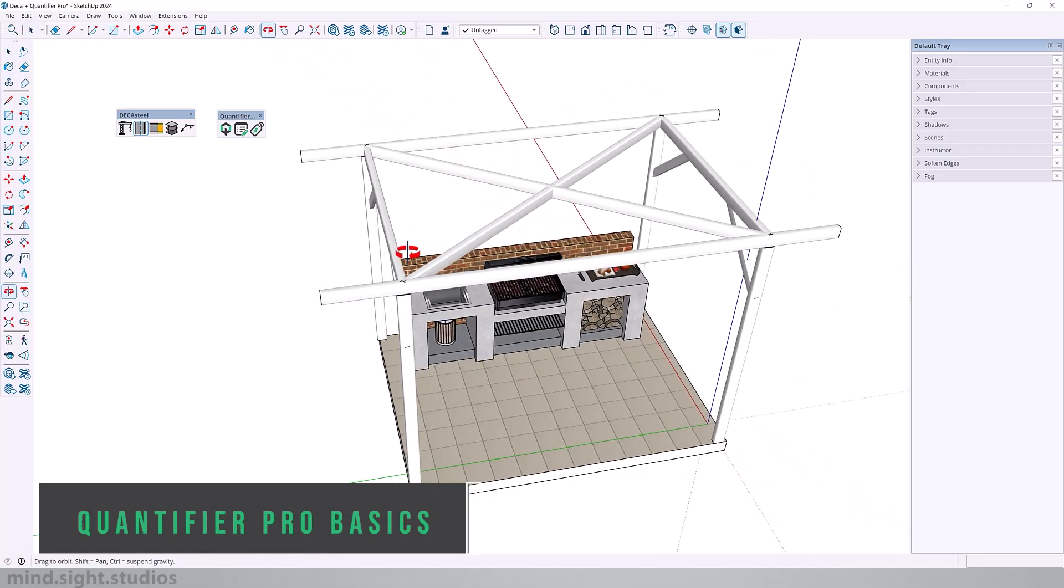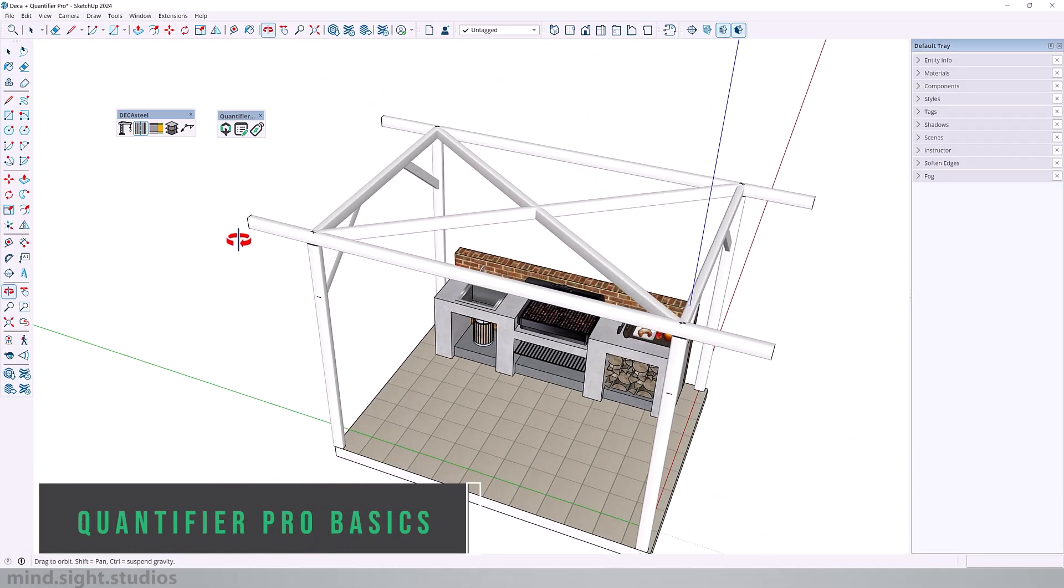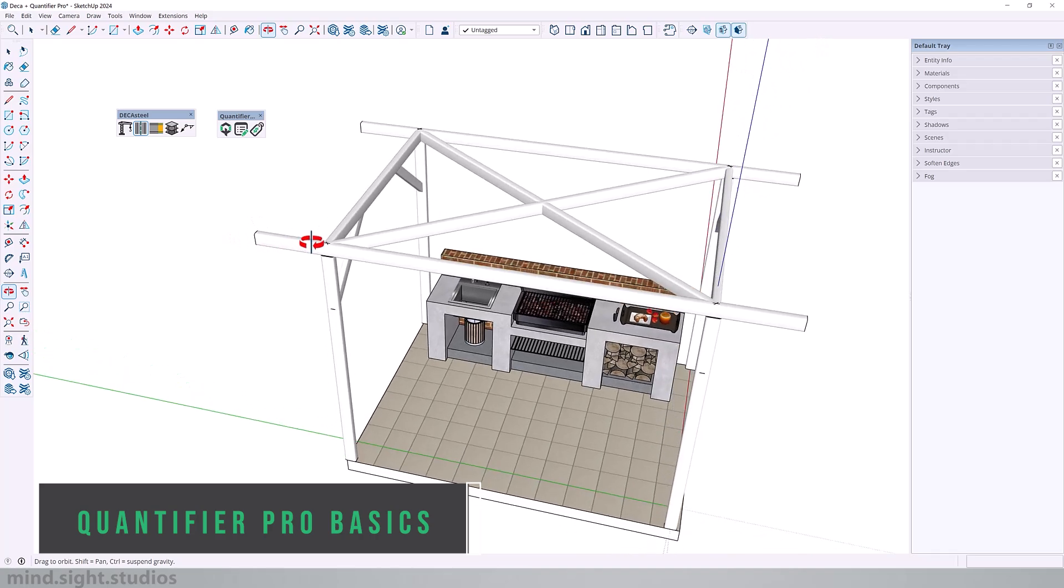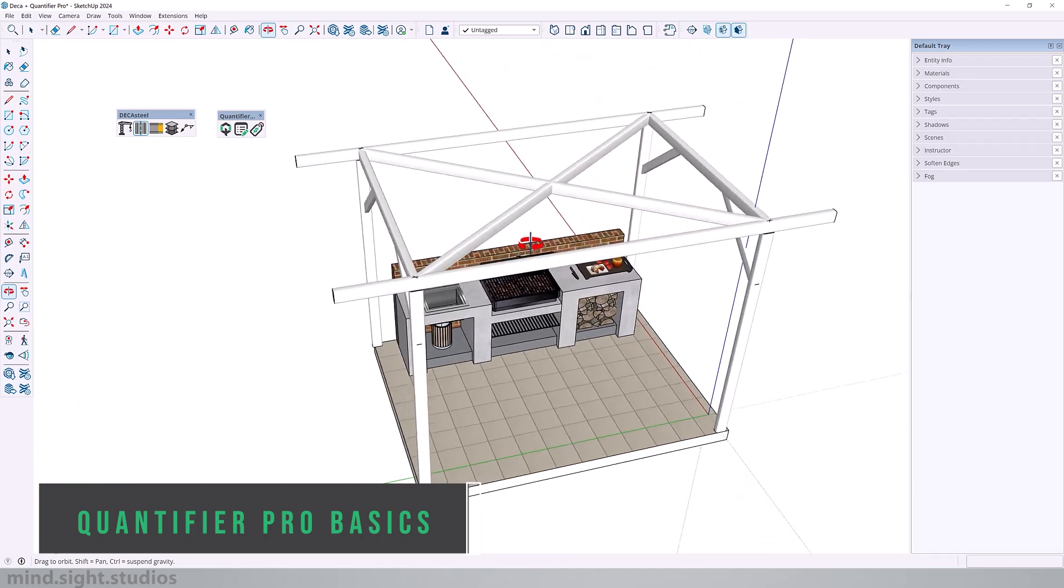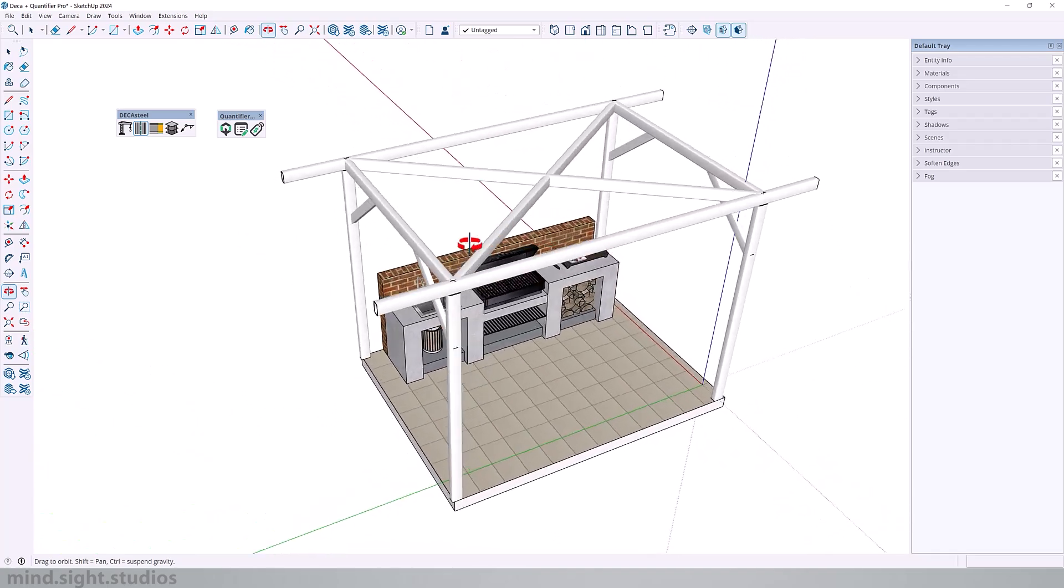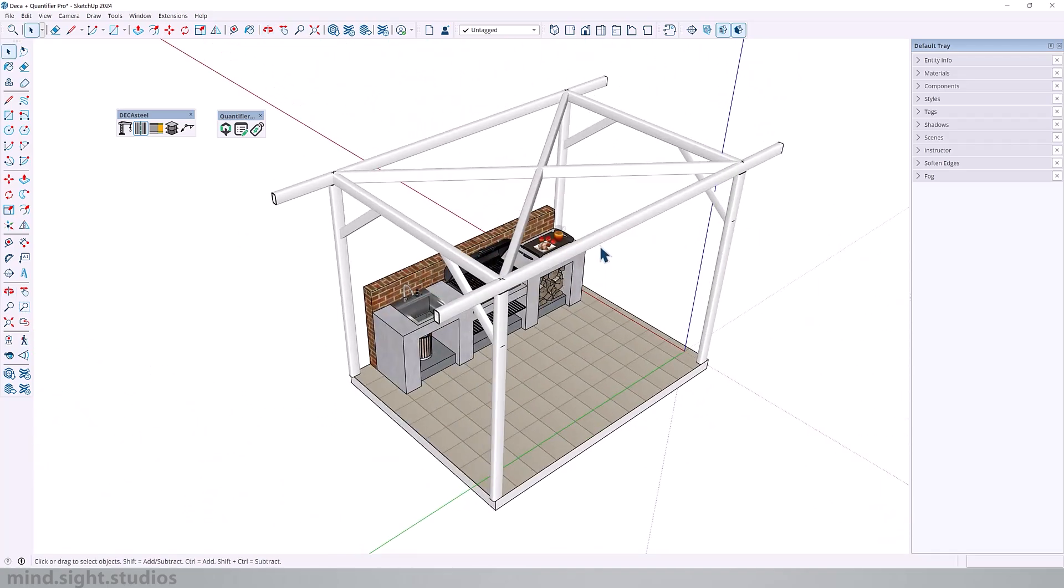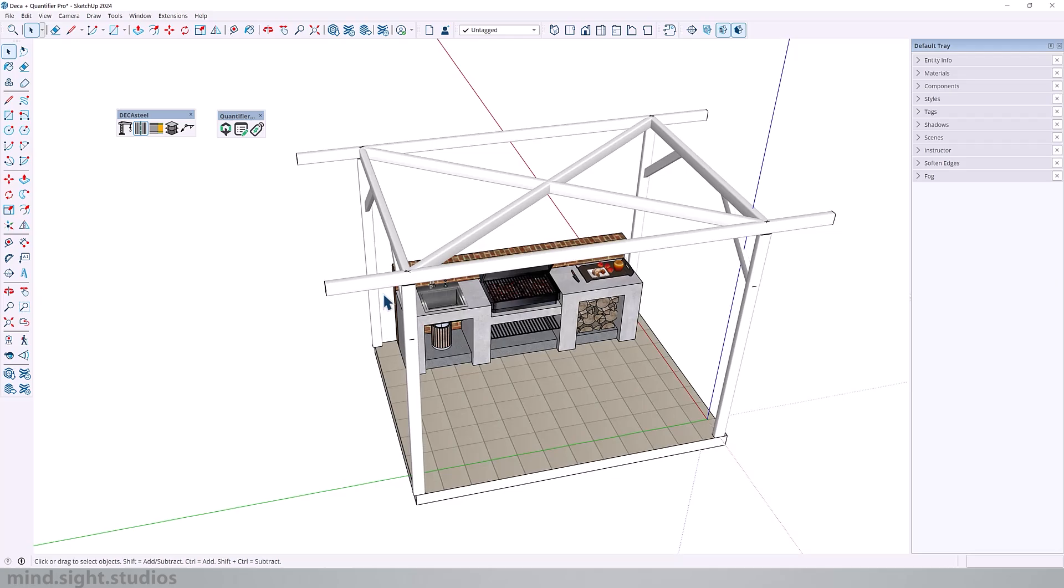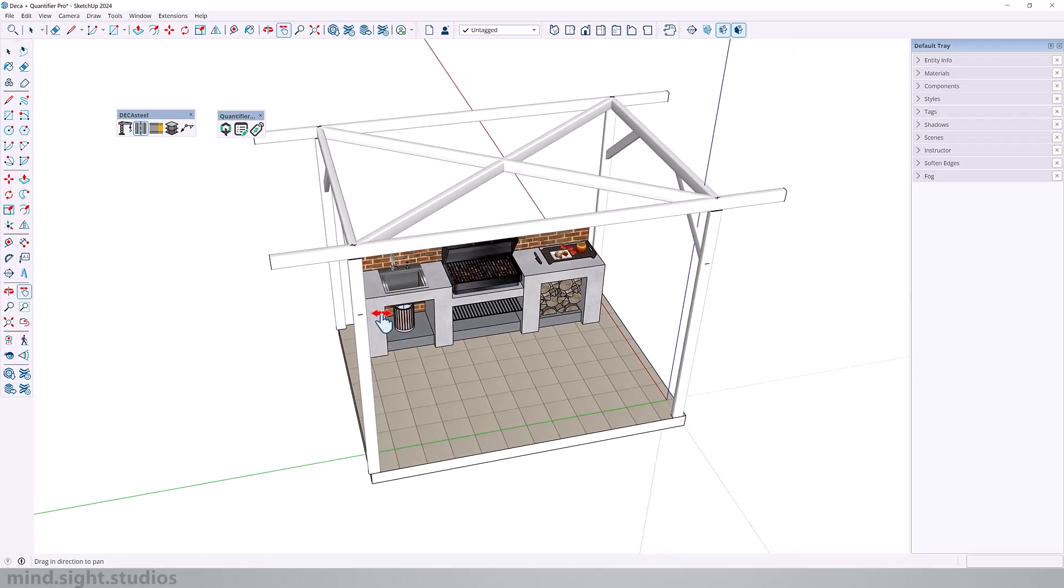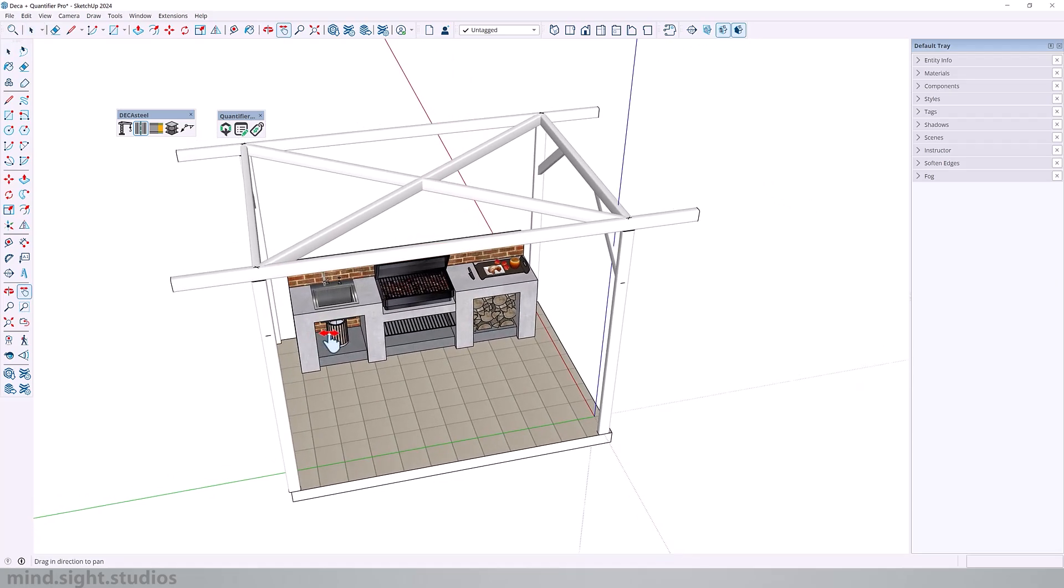So this is my structure. It's a combination of steel post beams and bracing and also a couple of SketchUp objects. Now we're going to use Quantifier Pro to give us the total weight and price of this structure.